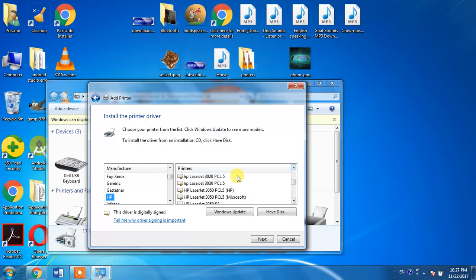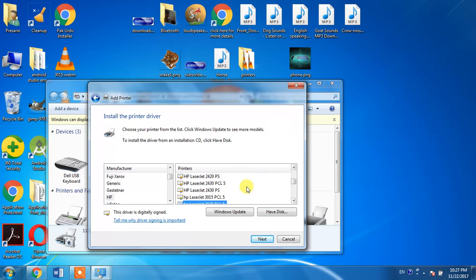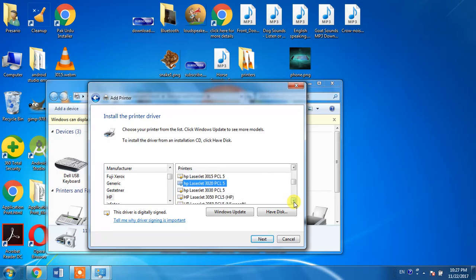You have to select HP LaserJet 3020. This is our desired printer, and you have to select it.